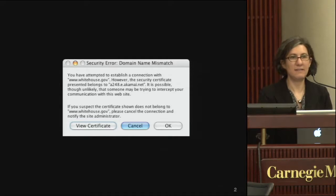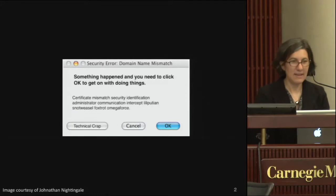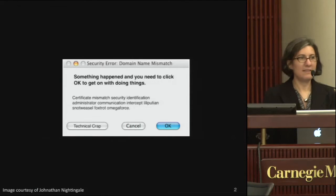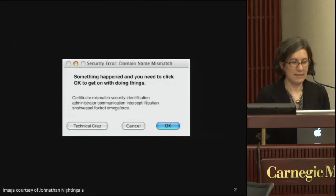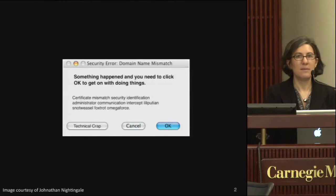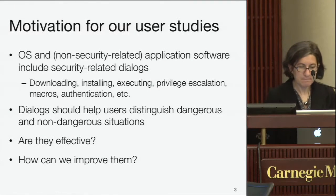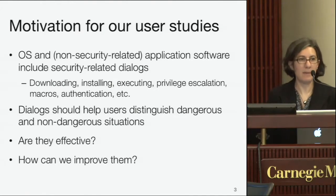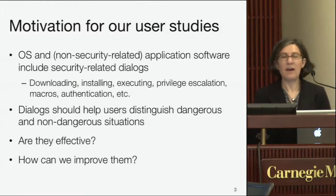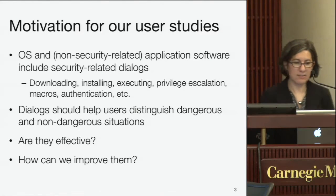The focus of this project is looking at warning dialogues that pop up on computer screens. The problem with these warnings is that this is exactly what they say to most users. There's a big question about the effectiveness of these dialogues. There are a lot of security dialogues in software that's not specifically security software — the operating system and many applications have security-related dialogues for actions such as downloading, installing, executing, privilege escalation, macros, and authentication.